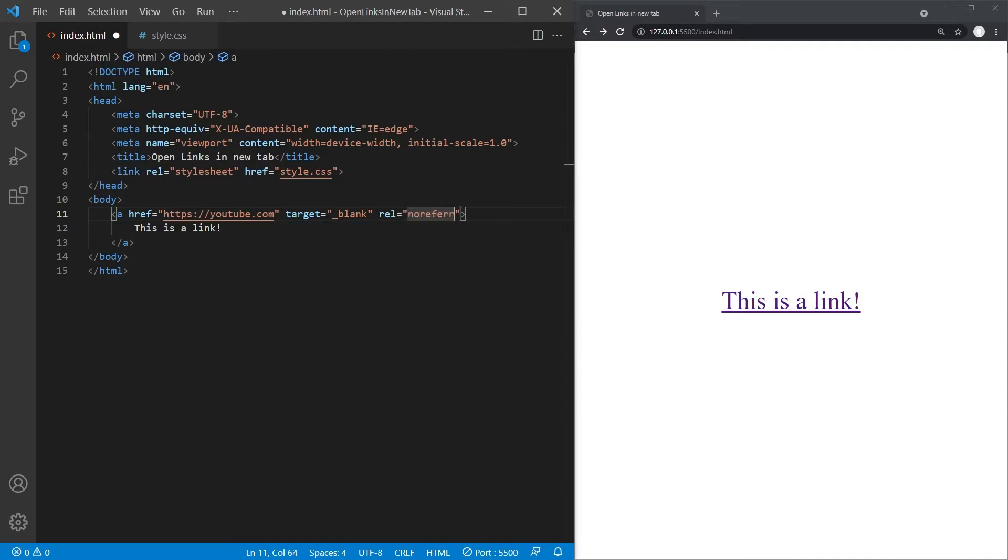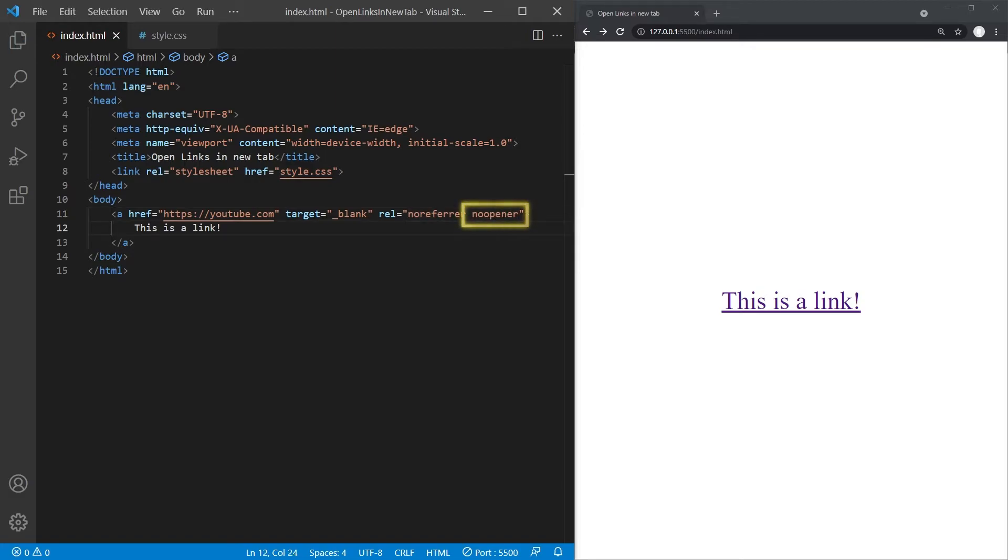For the value, we will set two things: no referrer and no opener. No opener is the real deal here, as it prevents the browser from giving the linked page any control over our site through the window.opener property in JavaScript, which is exactly what the tabnapping technique abuses.